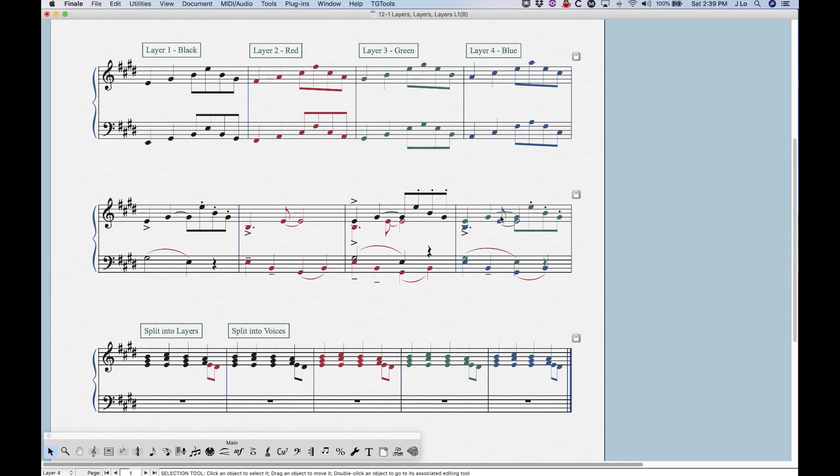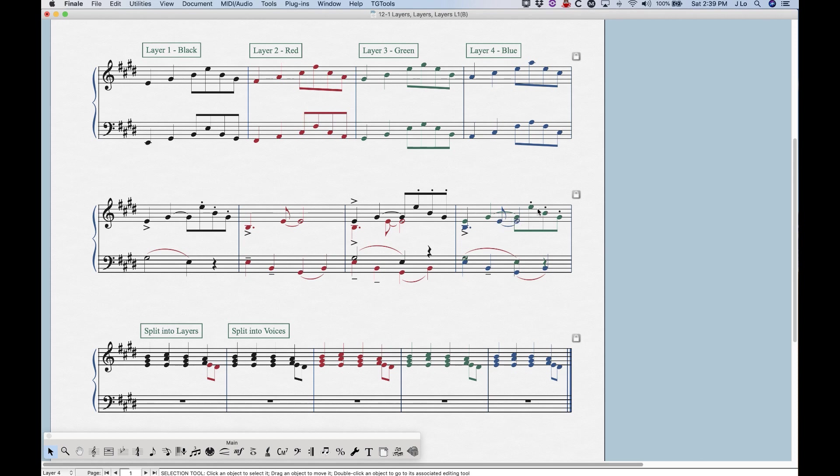Layers three and four do not behave like this by default. And you can see I've copied basically the same measure here into this measure, but instead of using layers one and two, I've used layers three and four. And you can see that the notes are sort of going the way they normally would if there was only one layer present.